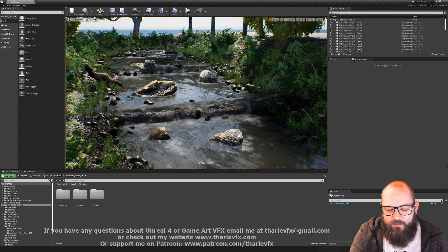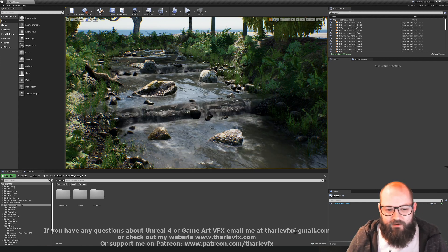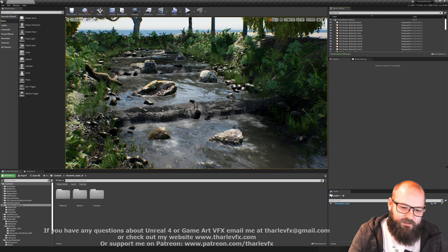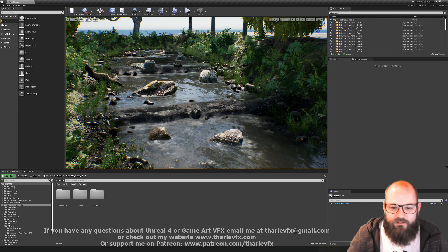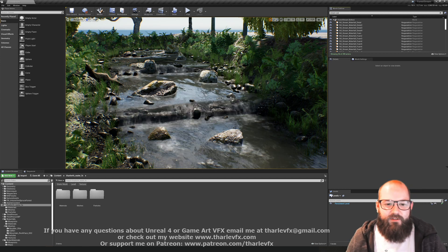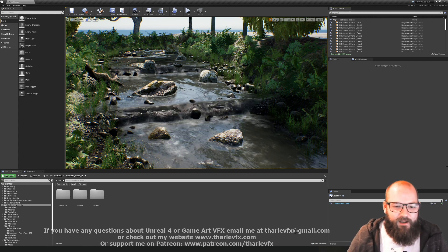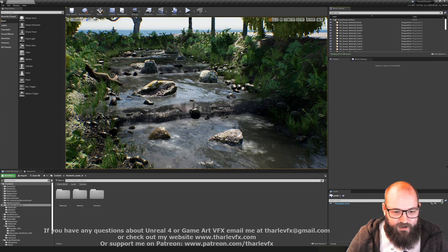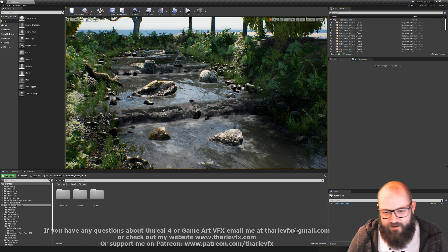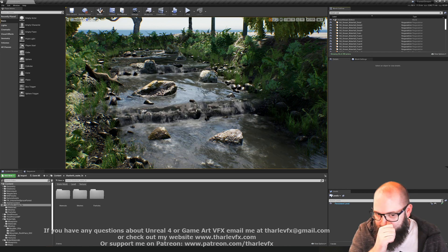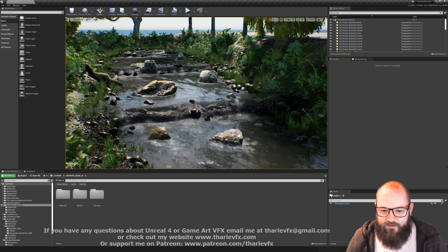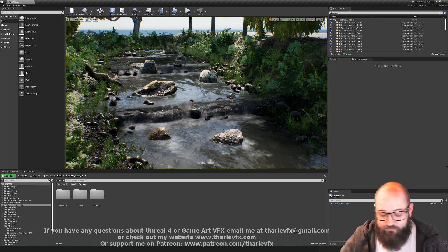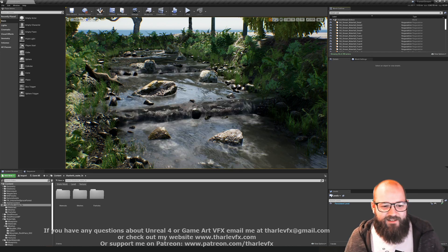We're going to break down the waterfall material and the foam particles and the splashes and everything. So do come and check that out, and do check out Ben's channel. Some really good content on there.